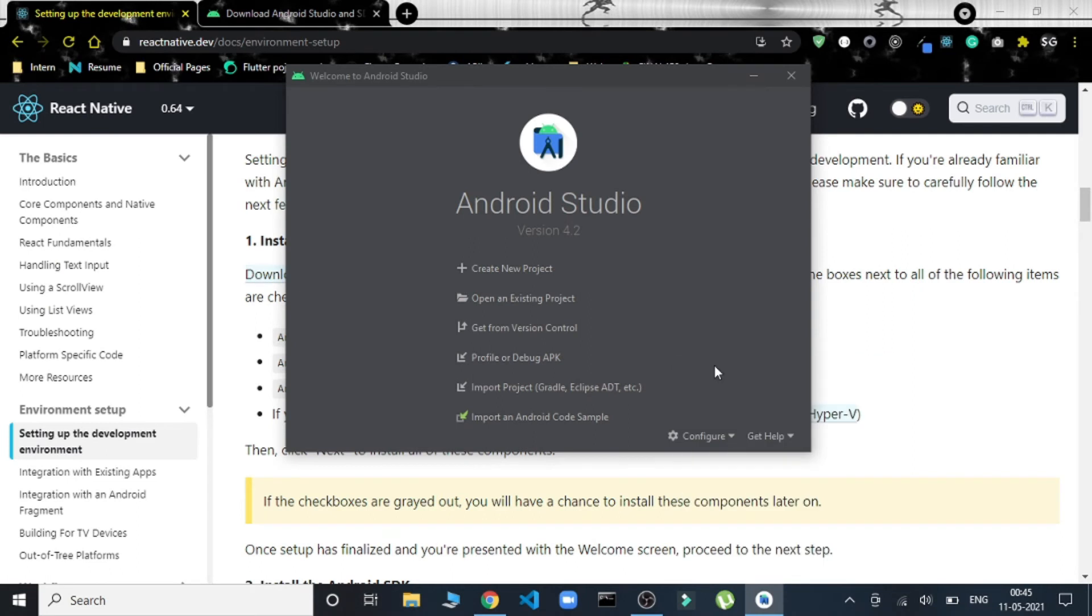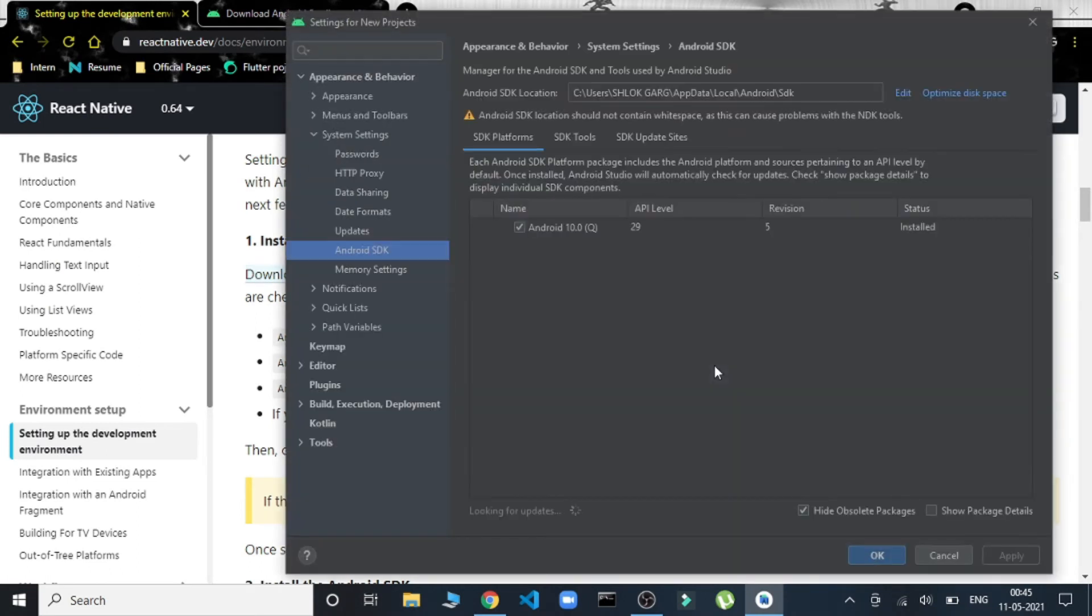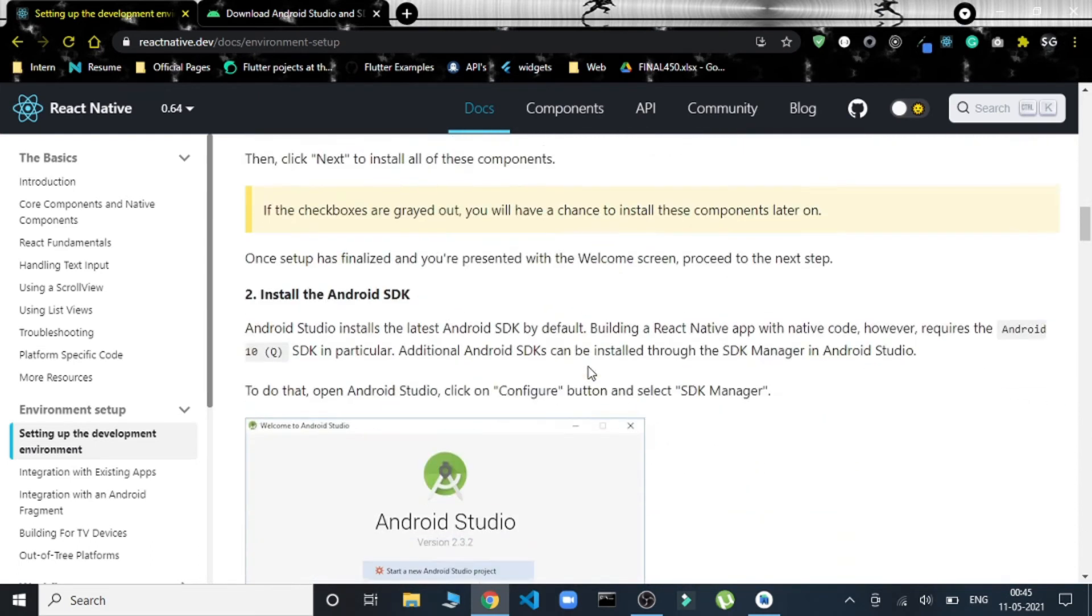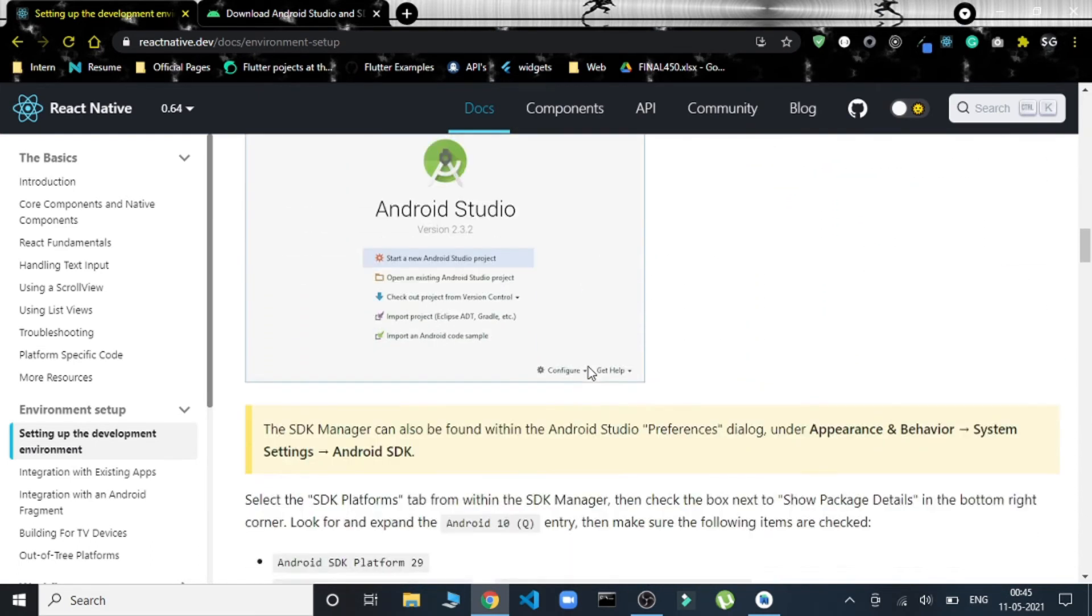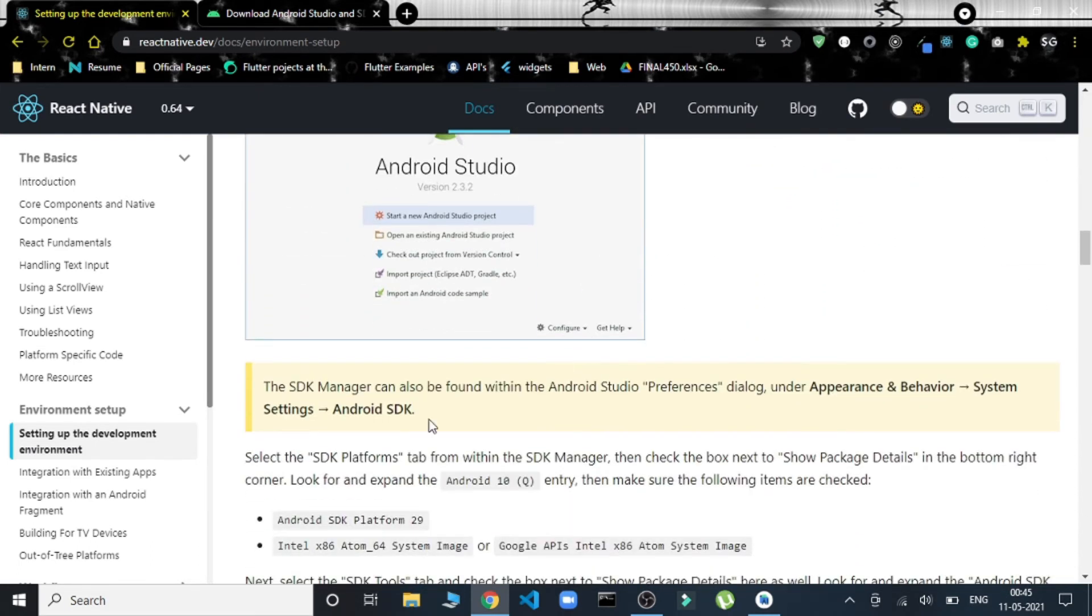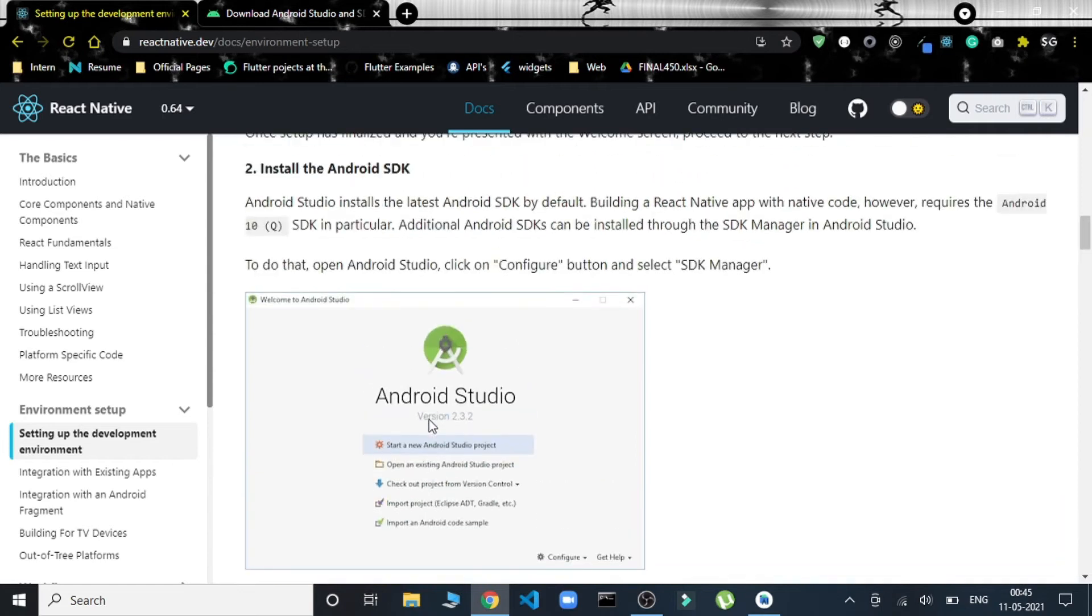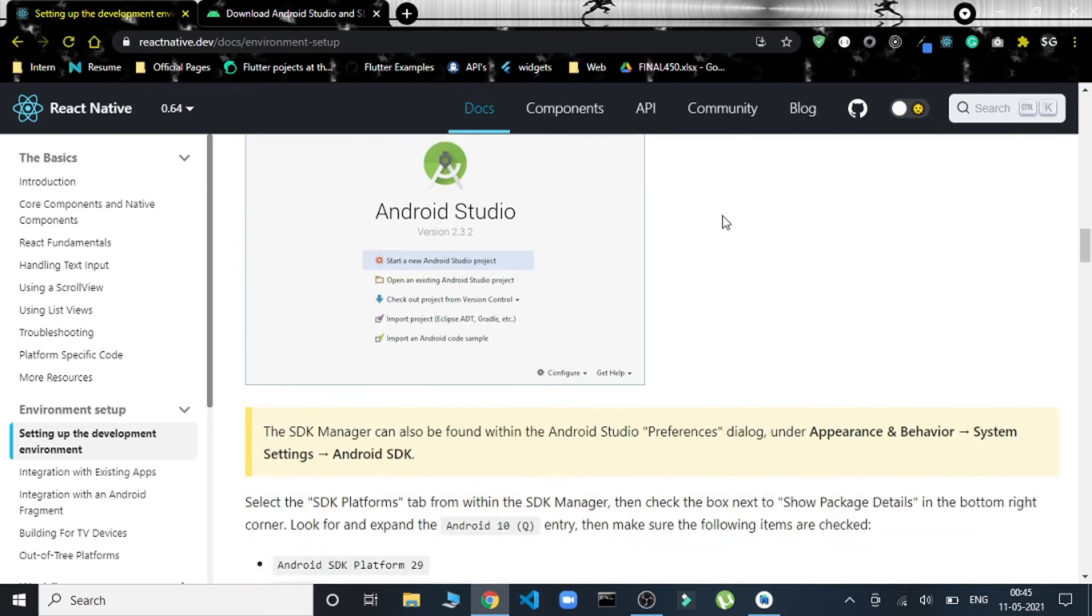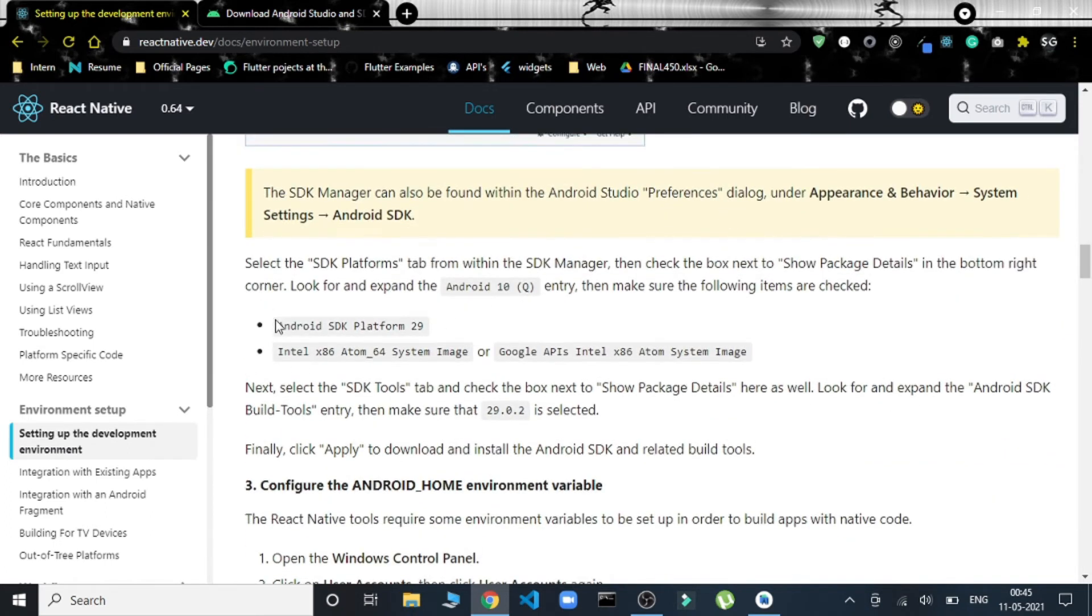This SDK Manager—here it asks us to do some of the things. Where are they? Okay, click on Configure, SDK Manager.